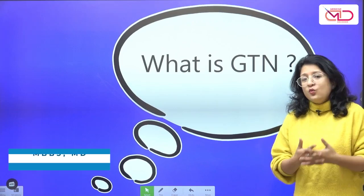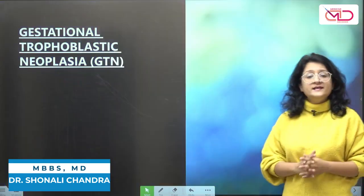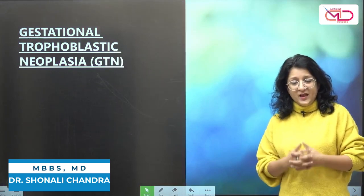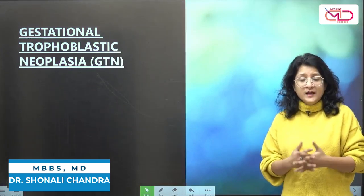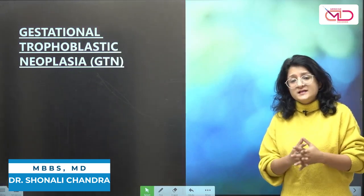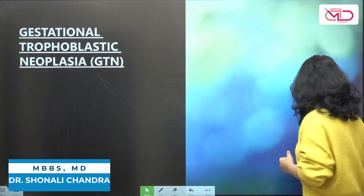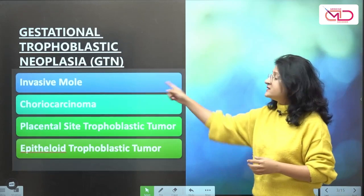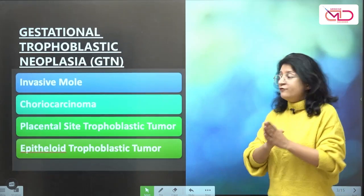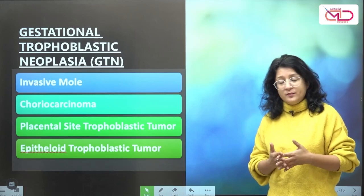Hello friends. What is GTN? Gestational trophoblastic neoplasia is a uterine malignancy where there is malignant abnormal trophoblastic proliferation. Histologically distinct types of GTN are invasive mole, being the most common, followed by choriocarcinoma, the second most common.